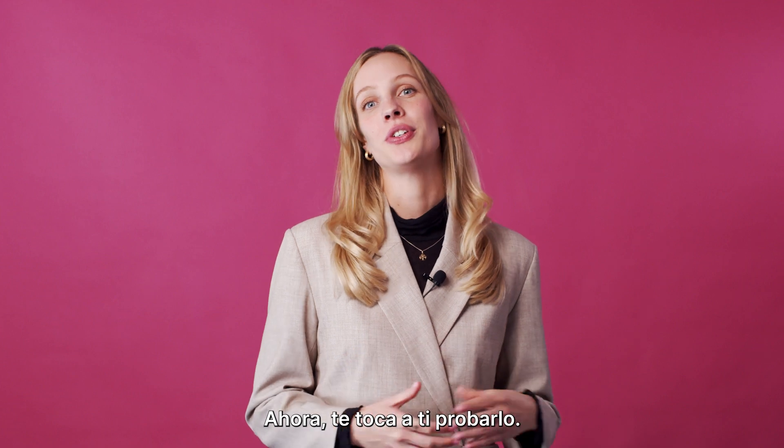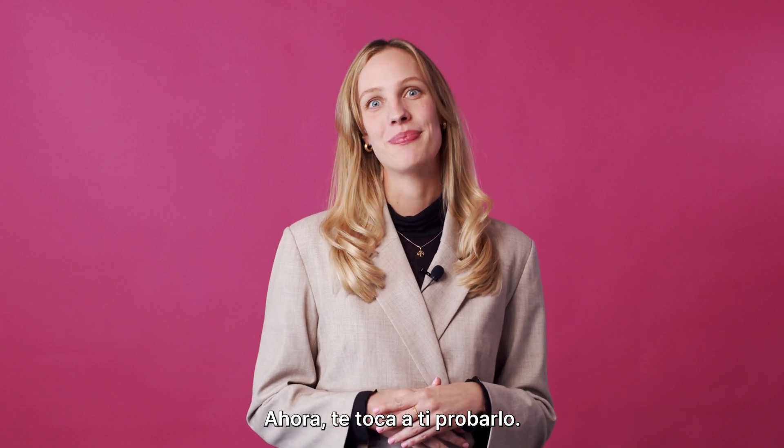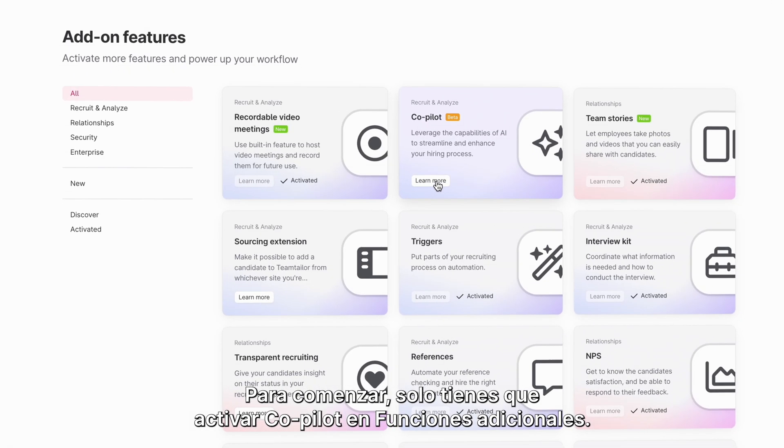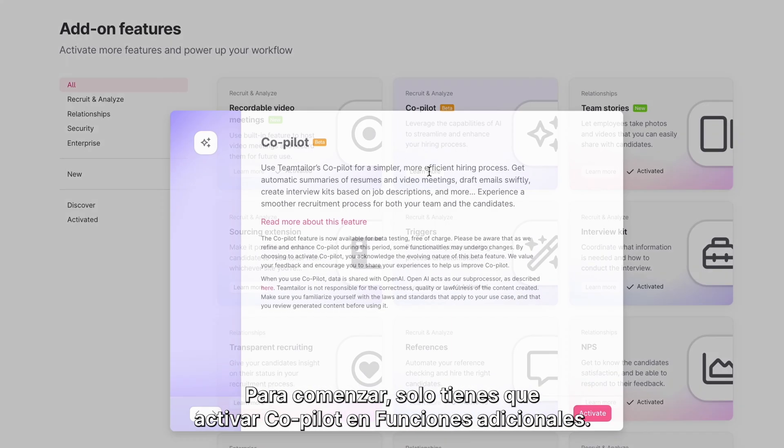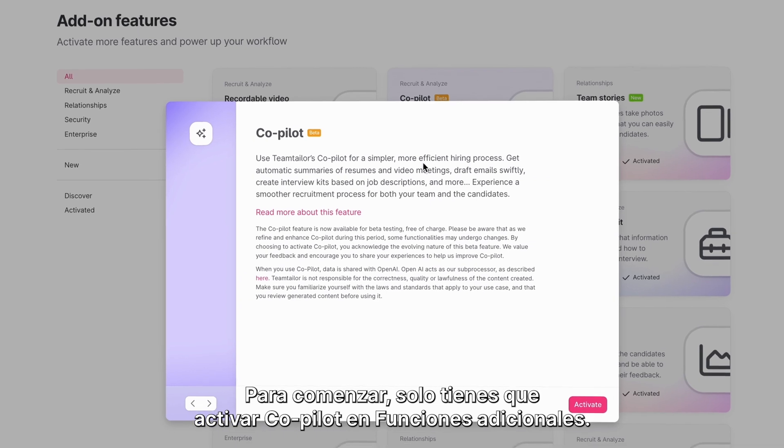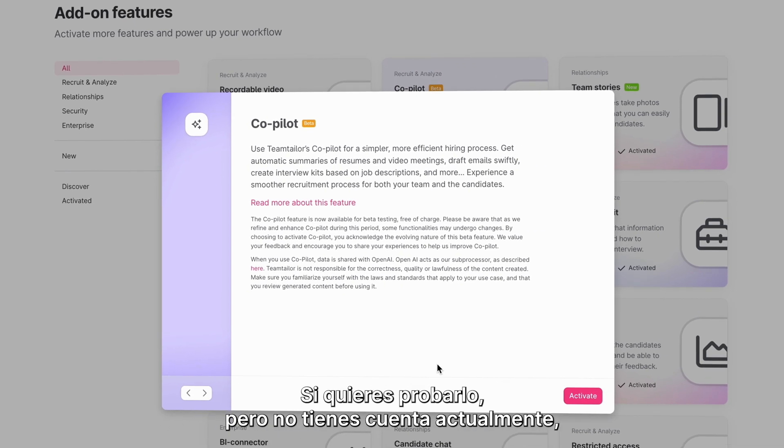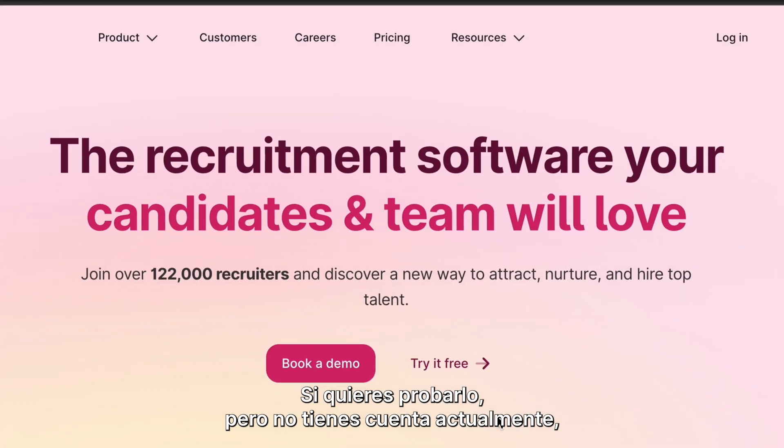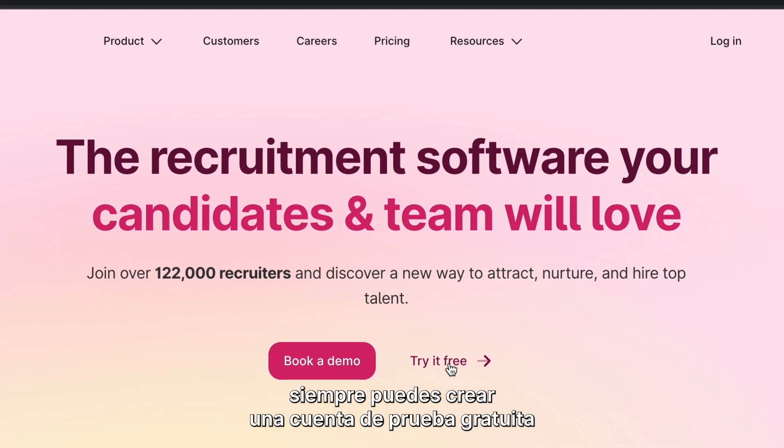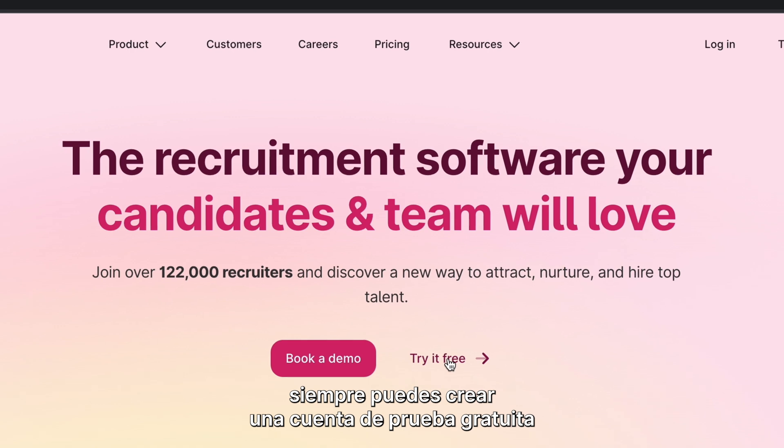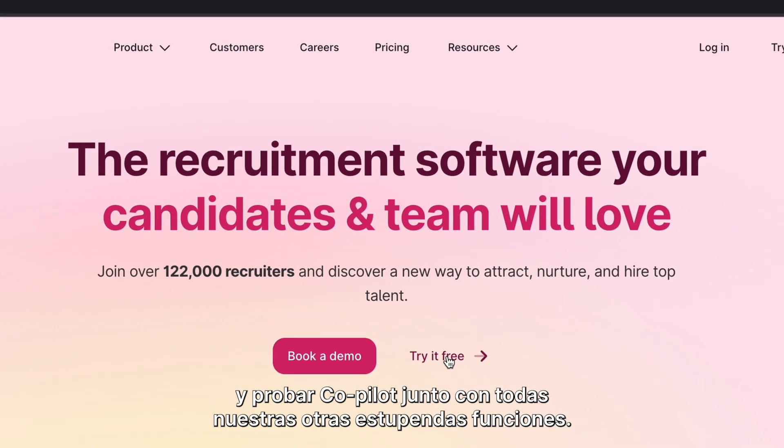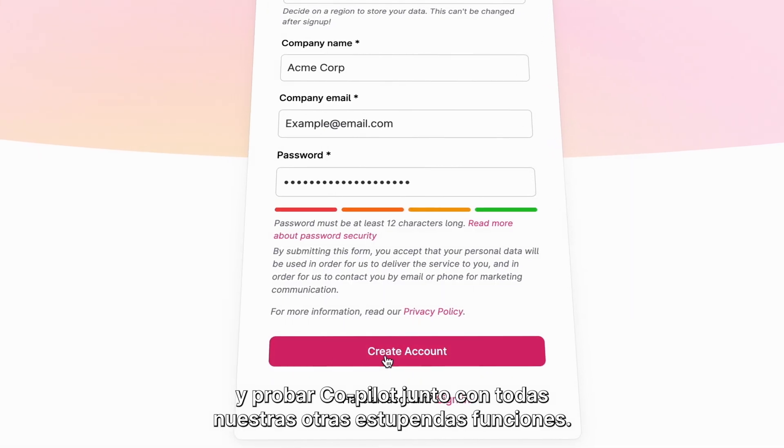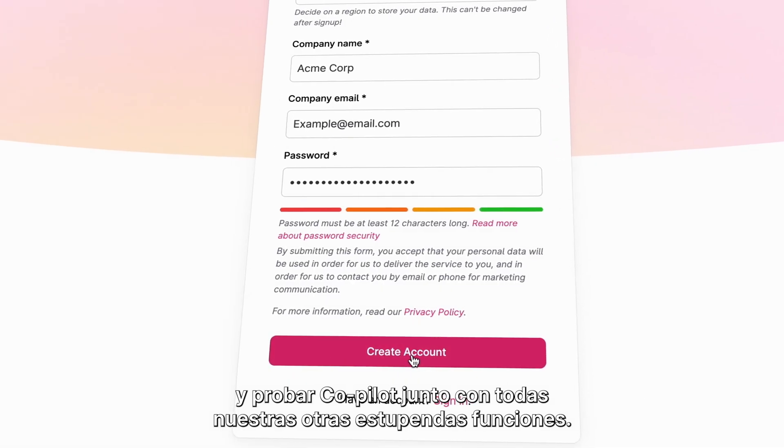Now it's your turn to try it out. To get started, simply activate Co-Pilot in the add-on features. If you want to try it out but currently don't have an account, you can always sign up for a free demo account and try out Co-Pilot as well as all of our other great features.